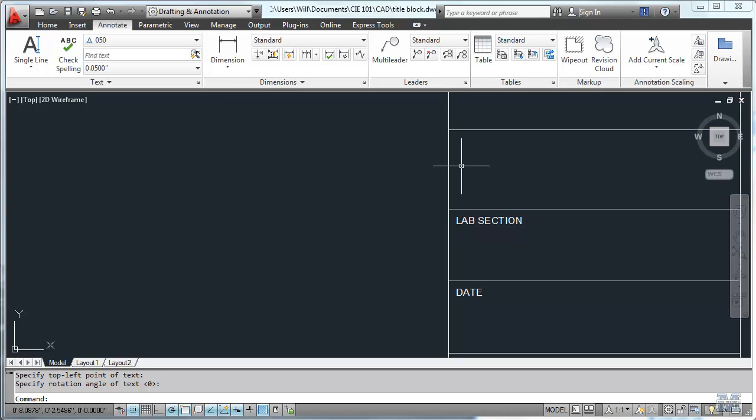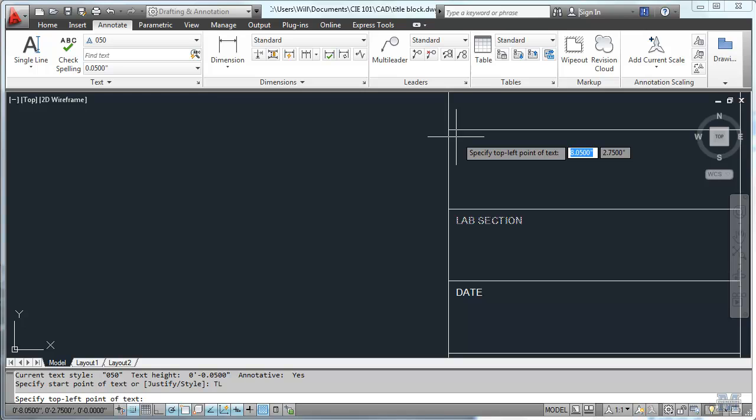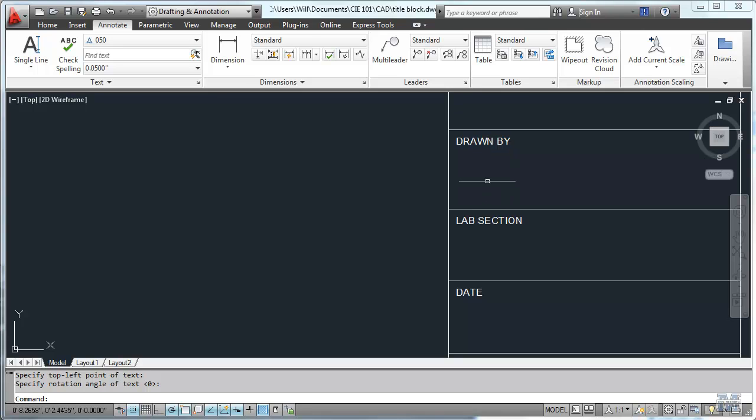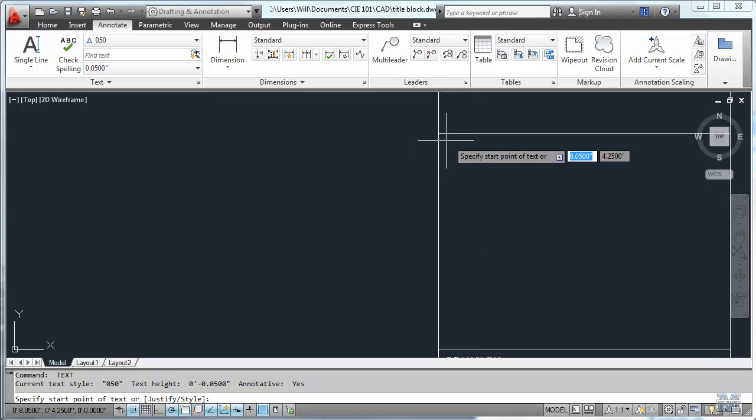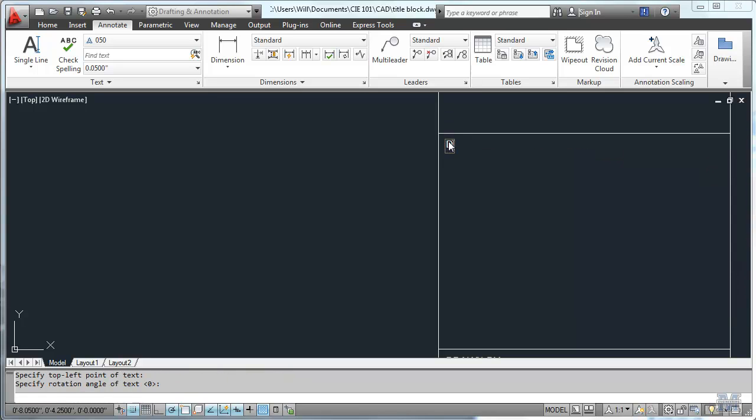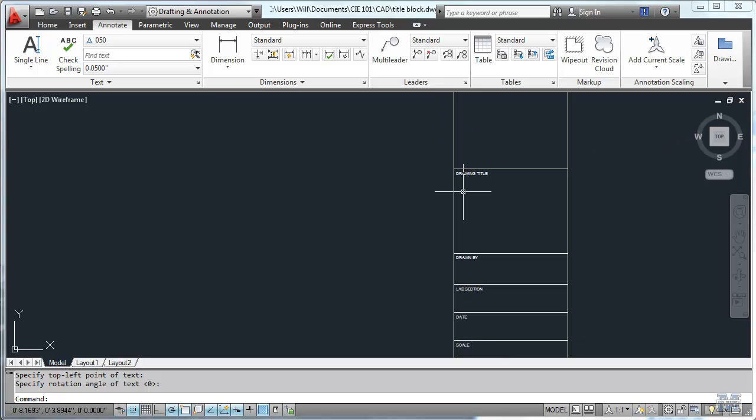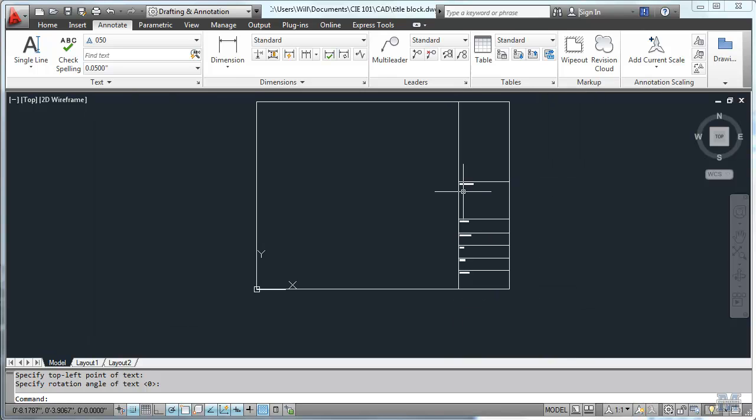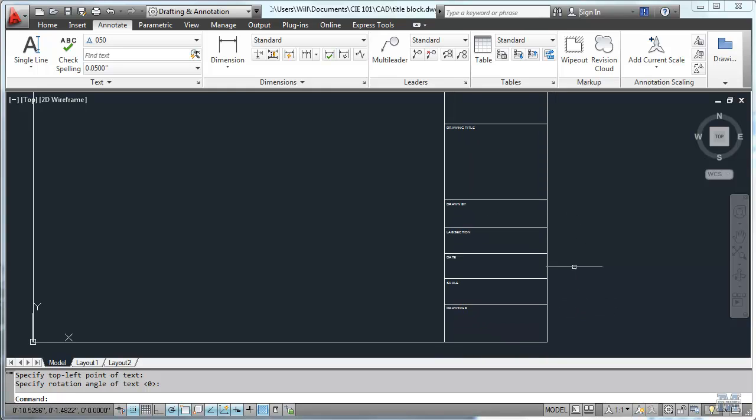Next one up is going to be drawn by. That'll be your name. I'll move up a little more. This box in our title block is going to be, hit the space bar to start it again. Tl. Drawing title. Drawing title. And that should do it. So if we zoom back out, we have drawing title. If you zoom out too far, they turn into blocks. If you can't see it, you may have to zoom back in. Drawing title, drawn by, lab section, date, scale, and drawing number. Very good.